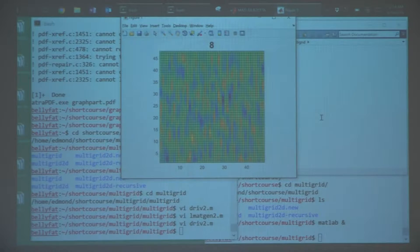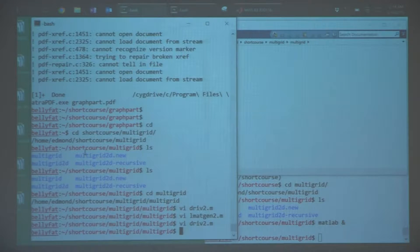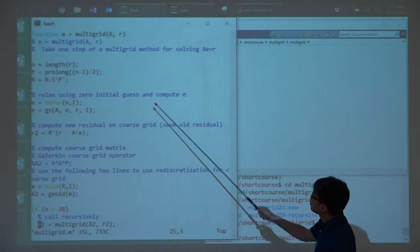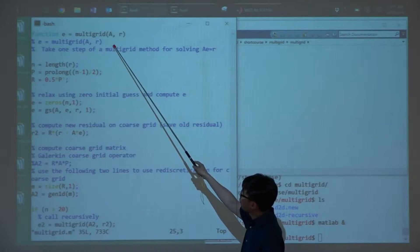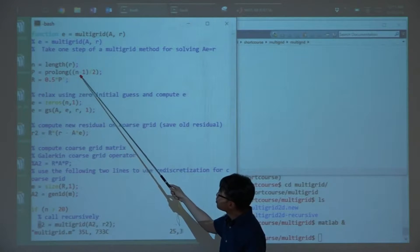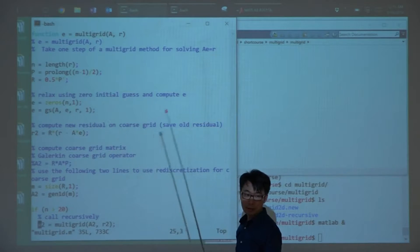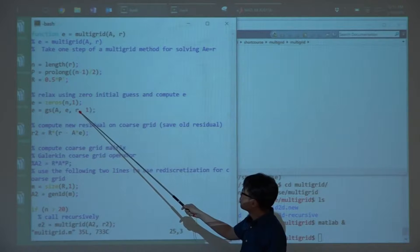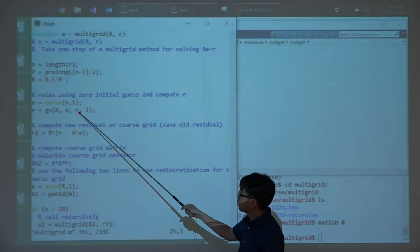What I've posted on the website is a one-dimensional version of the multigrid code. Here is the multigrid code that corresponds to the pseudocode I put up on the board last time. First there is some setup of the problem. This is the core algorithm. We define the prolongator — a function that does linear interpolation — and the restriction operator is just a constant times the transpose of the interpolation operator. This is the pre-smoothing step: we run Gauss-Seidel for one step.